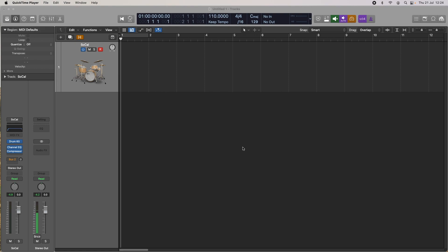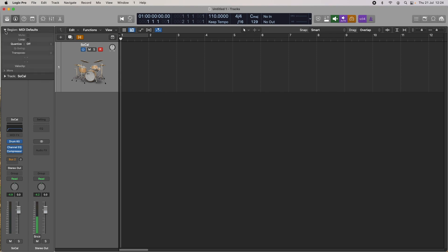Cubase has AQ, which is auto record quantize. Pro Tools has input quantize, and Logic Pro 10 quantize while recording is really done up here using the quantize in the inspector here. If you click the region disclosure triangle, you'll see quantize is off.